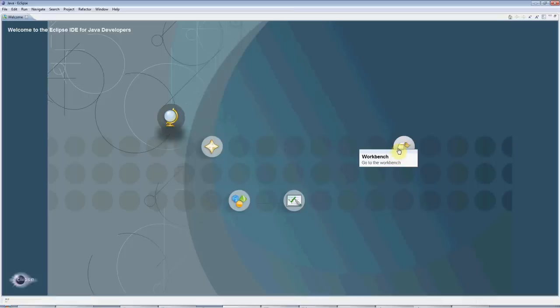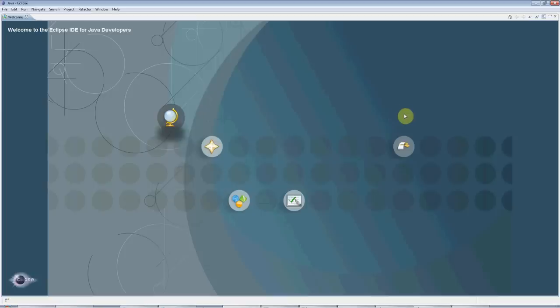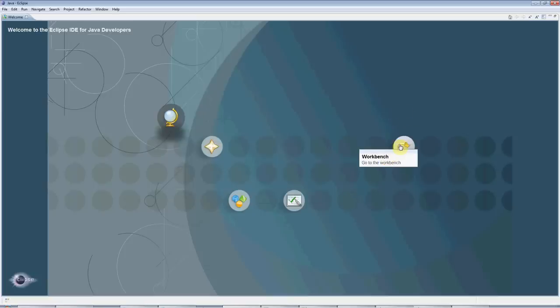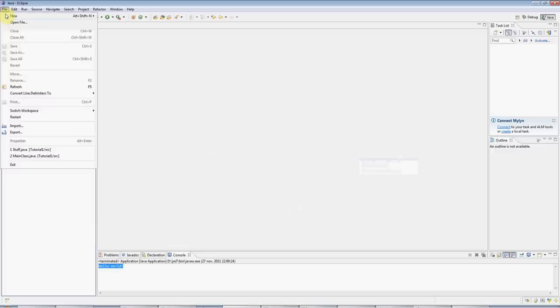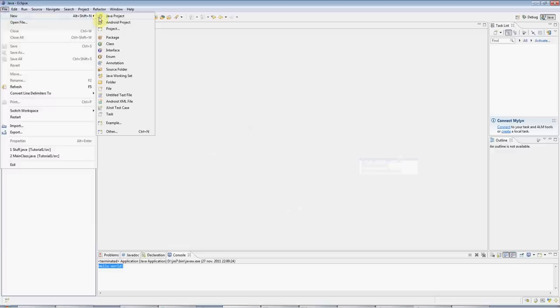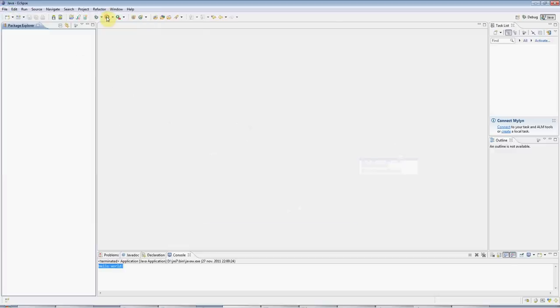I'm going to assume that you've already installed the JDK, the JRE, and Eclipse itself. Go to the workbench, which is where we'll do our work appropriately enough, and go to File, New Java Project.